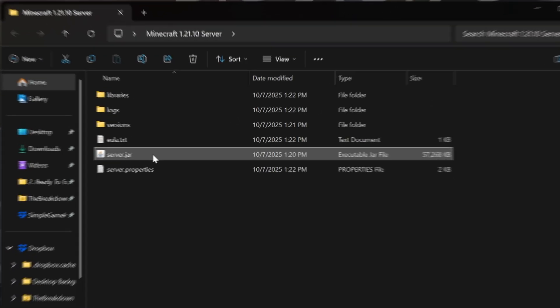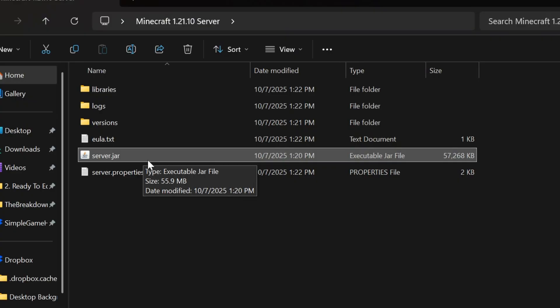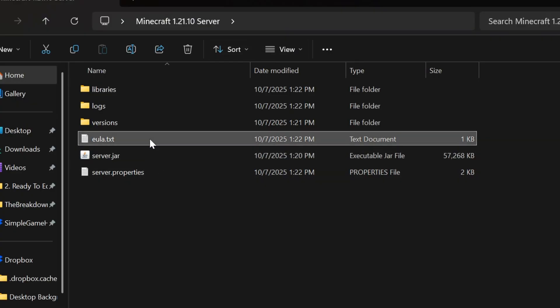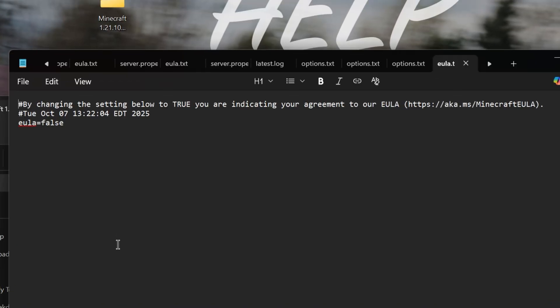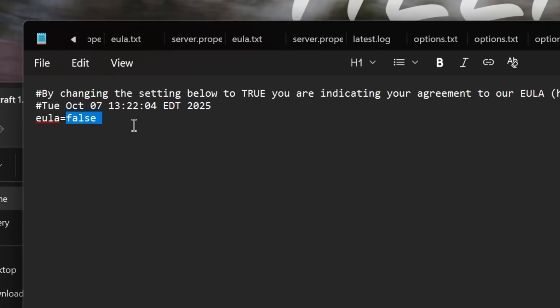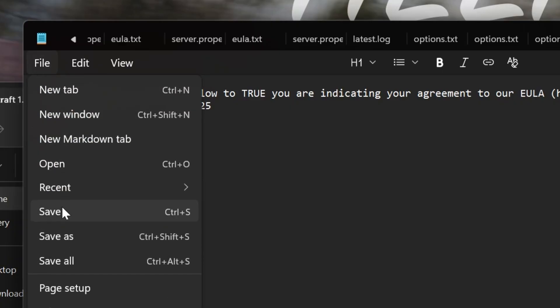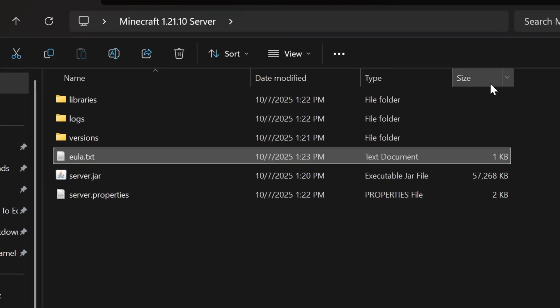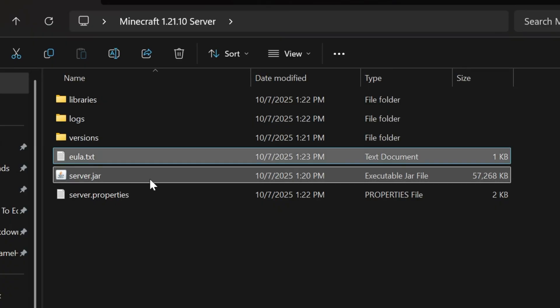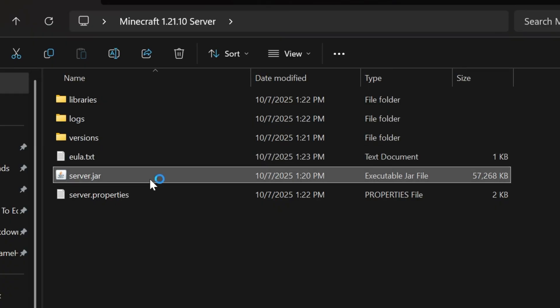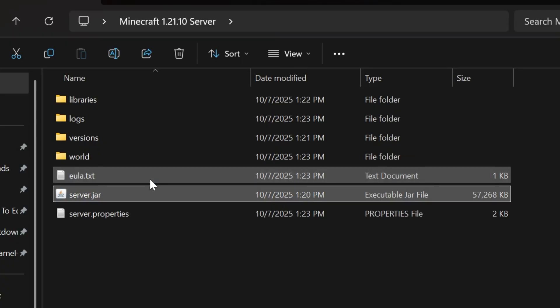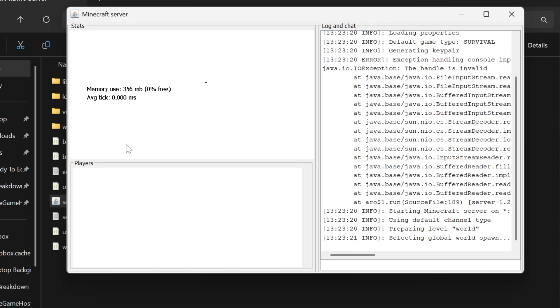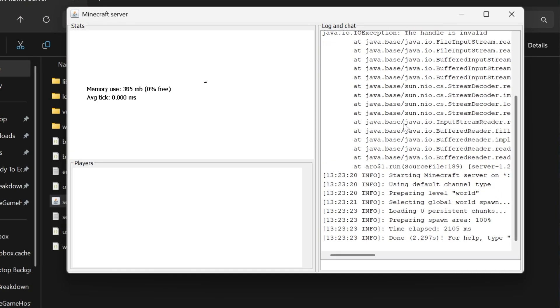Now we can go ahead and double click that server.jar if you haven't, to get these files and folders now that you have Java. We can open up this EULA.txt file. Assuming you agree to Minecraft's EULA, which we do, we can change EULA equals false to EULA equals true, exactly like that, and then click file save. We're good to go, we can close out of notepad. Now when you double click the server.jar, your server is going to start. It's that quick and easy to get your server online, and now you can join your server now that it is online.